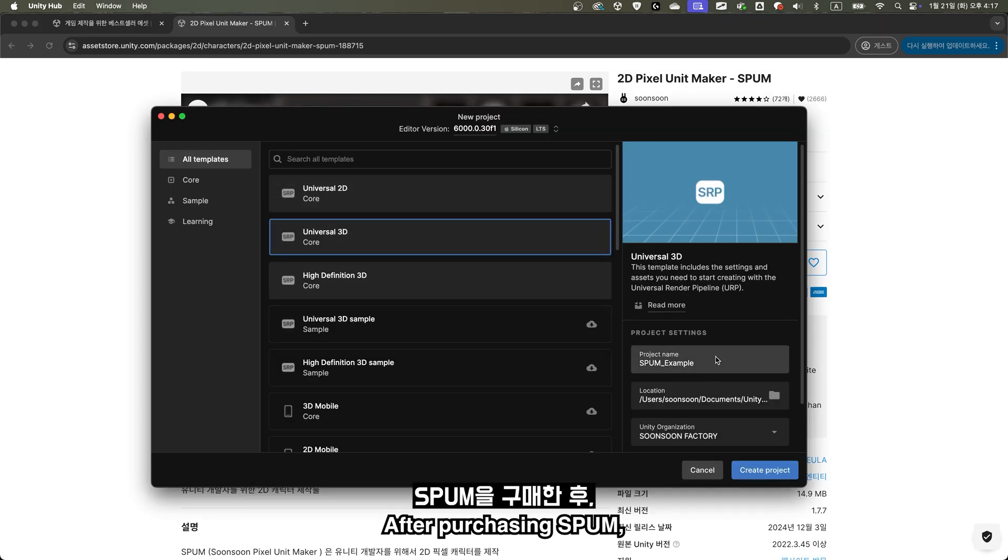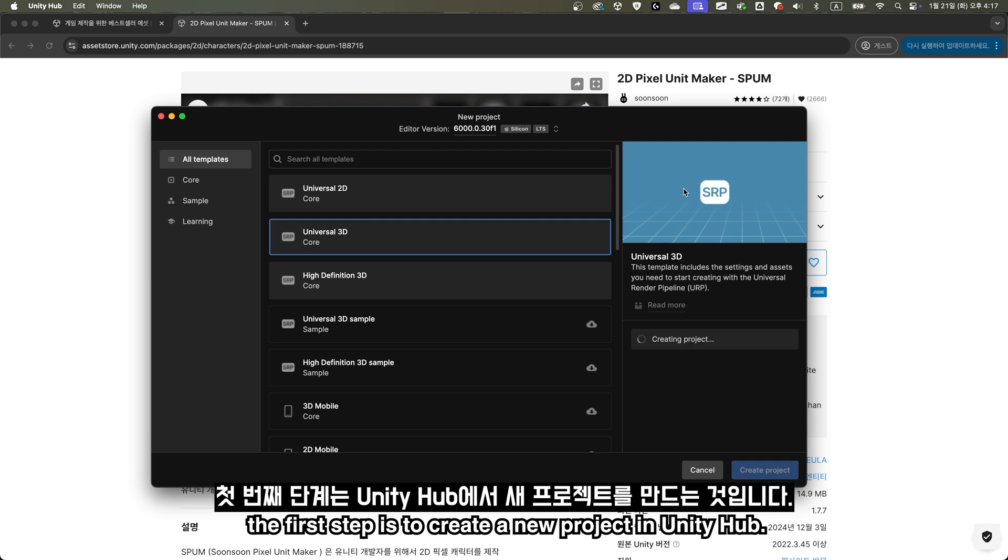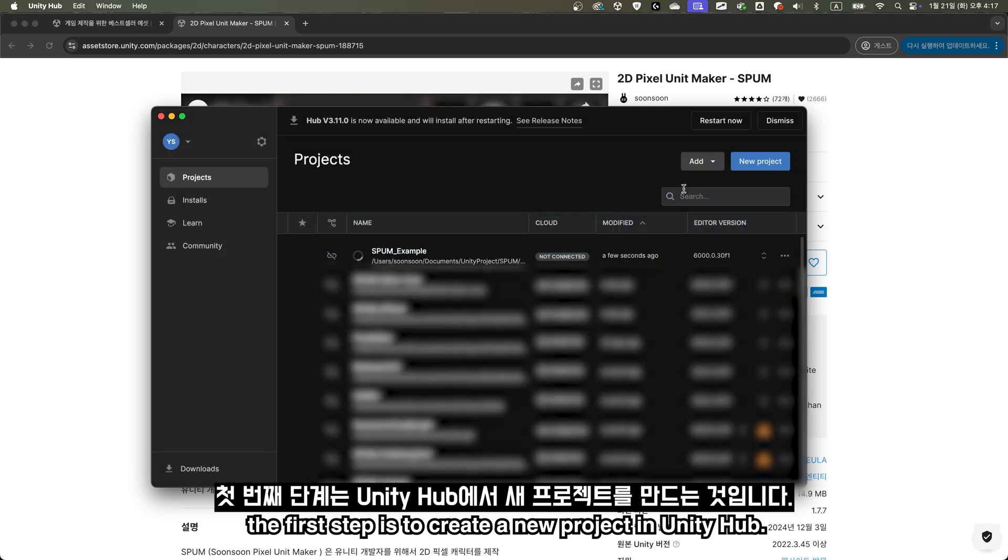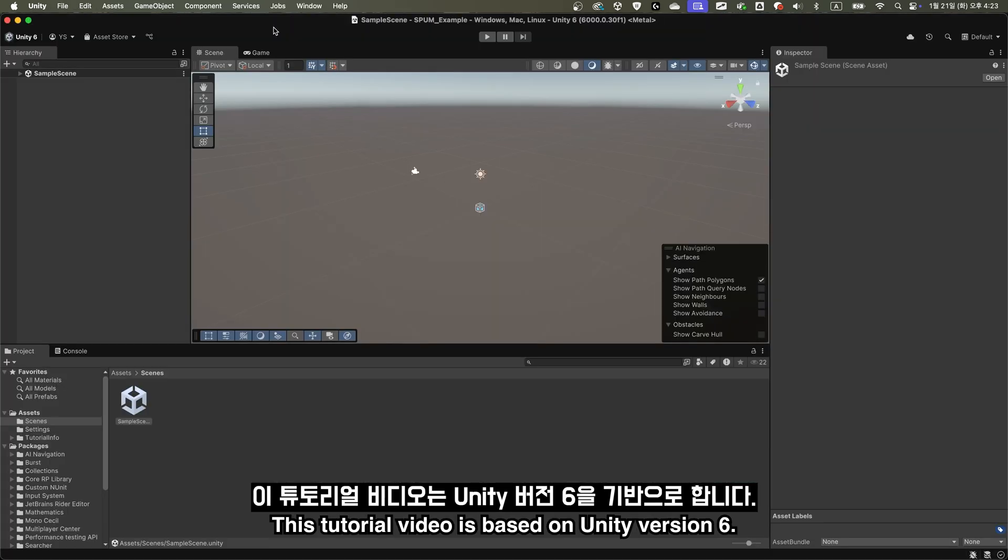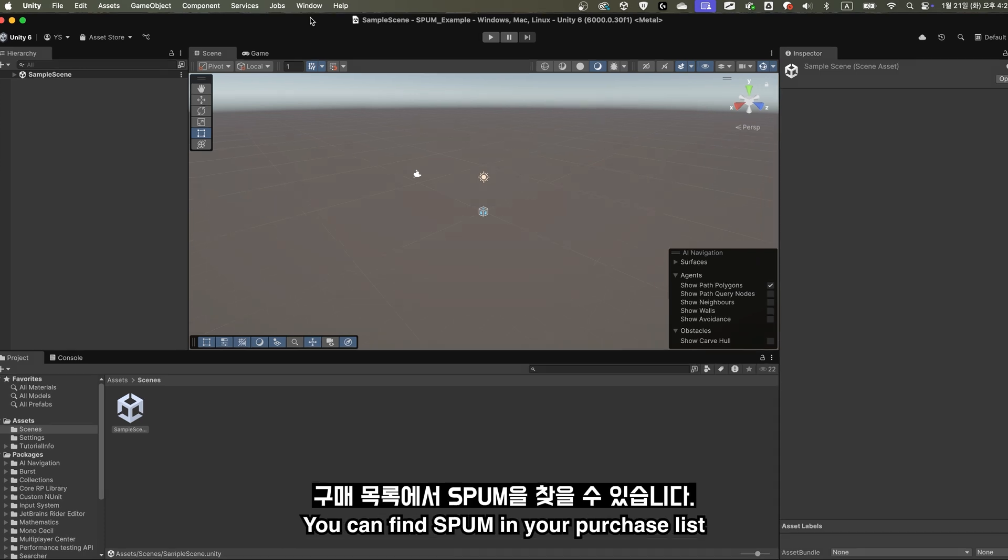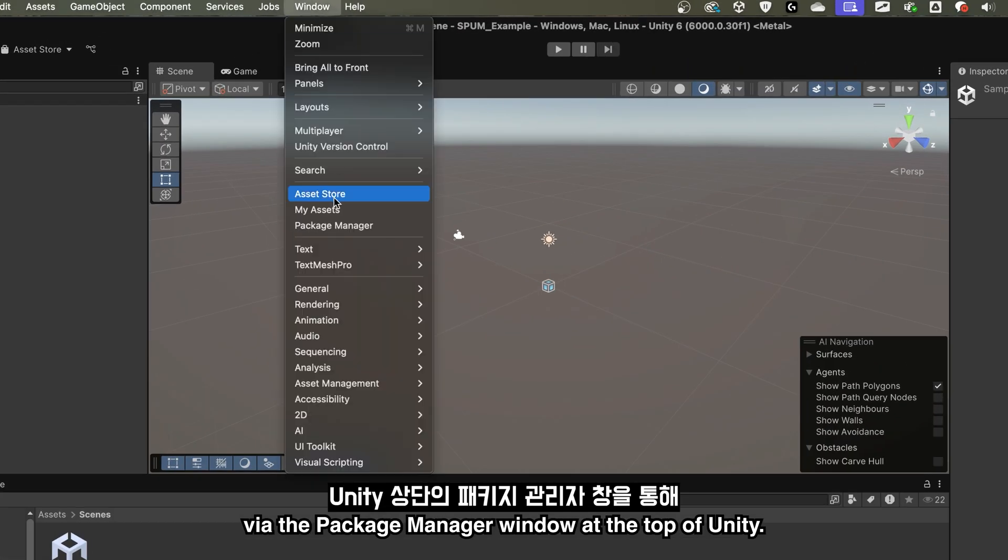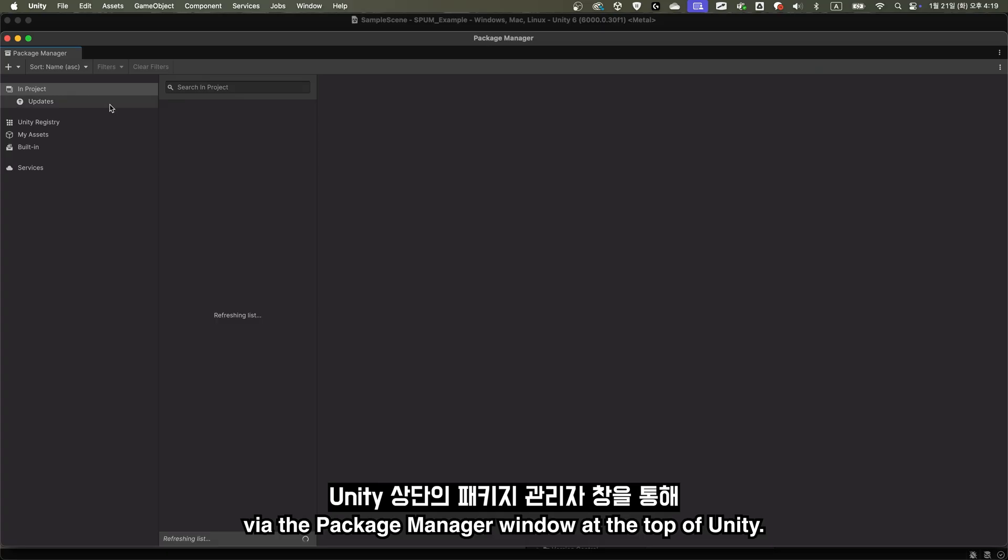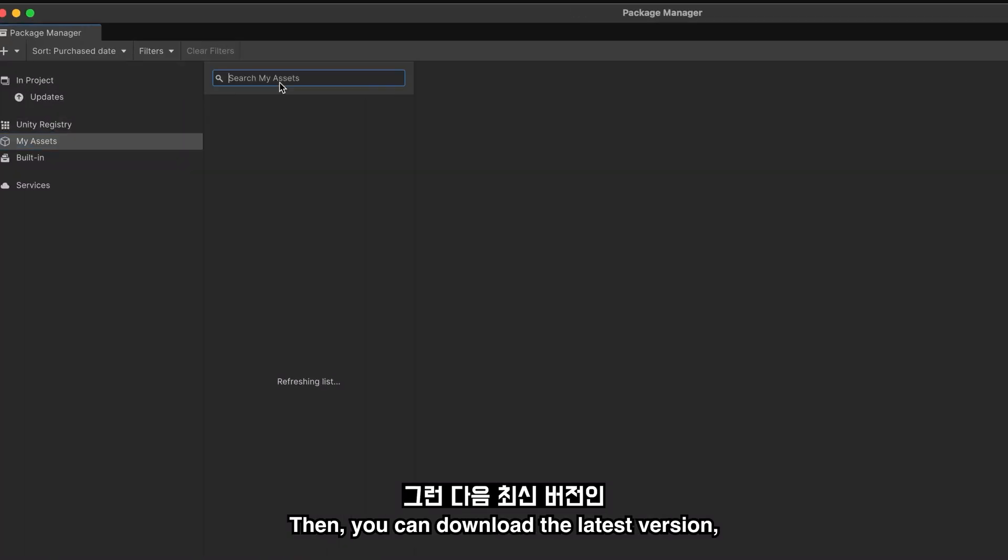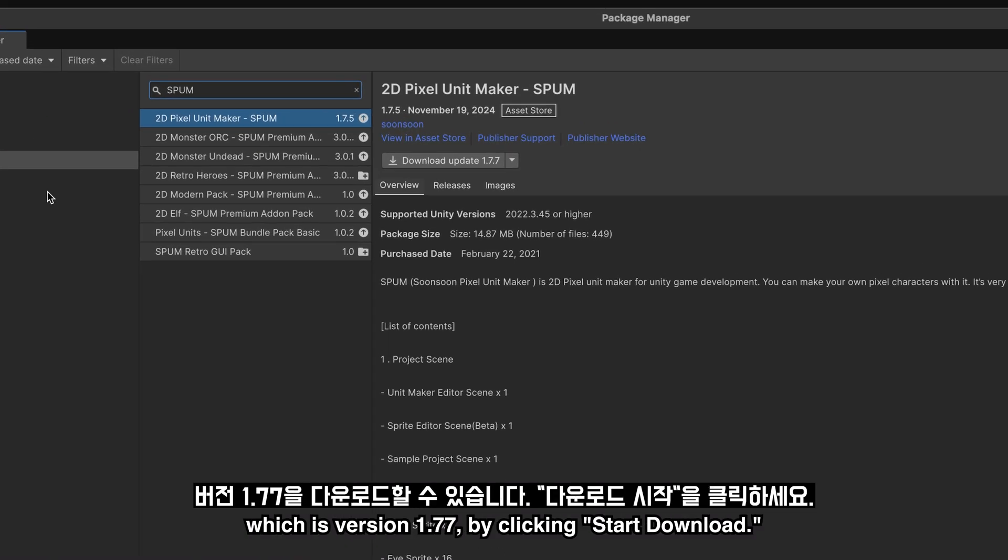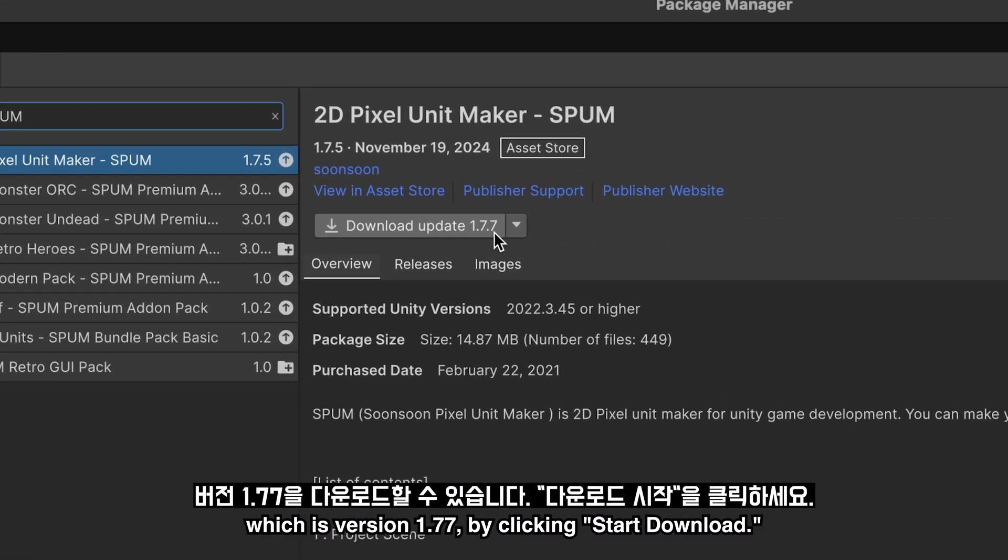After purchasing Spum, the first step is to create a new project in Unity Hub. This tutorial video is based on Unity version 6. You can find Spum in your purchase list via the Package Manager window at the top of Unity. Then, you can download the latest version, which is version 1.77, by clicking Start Download.